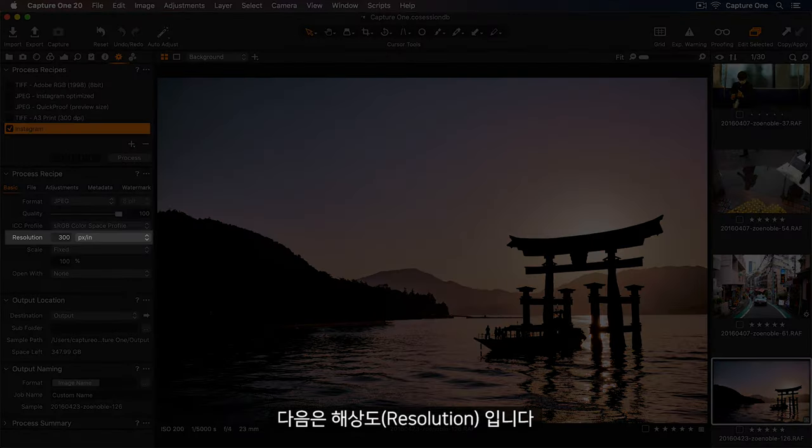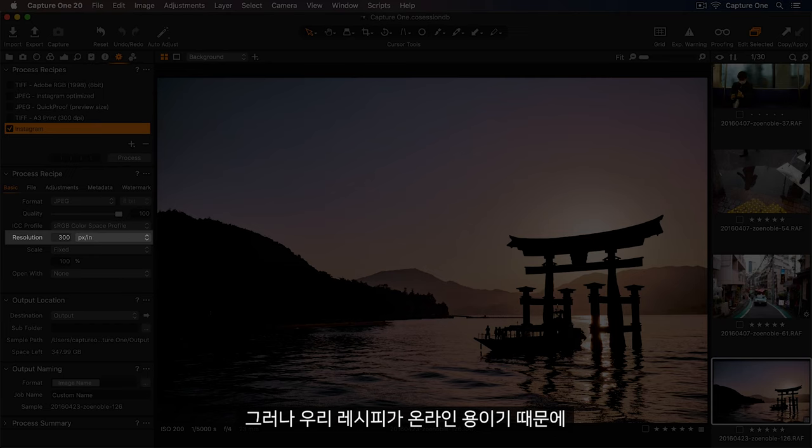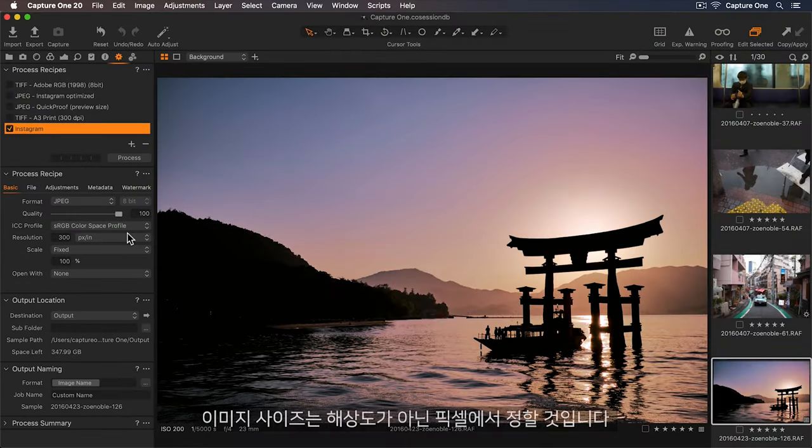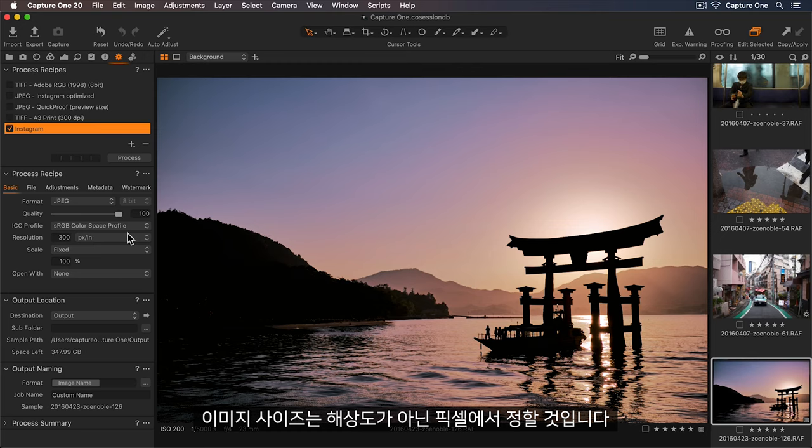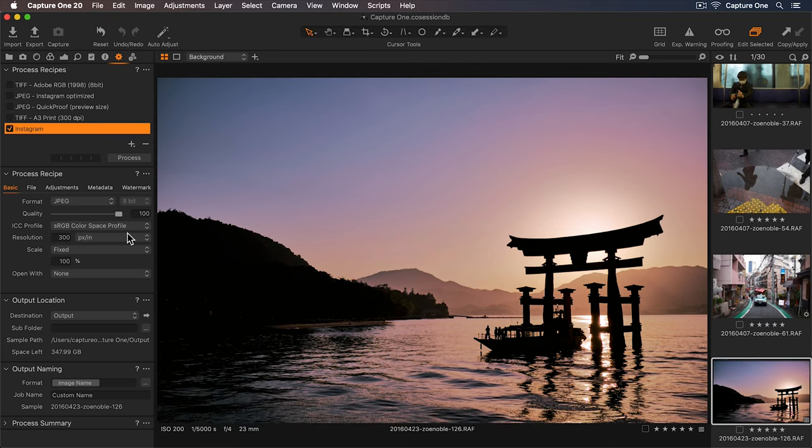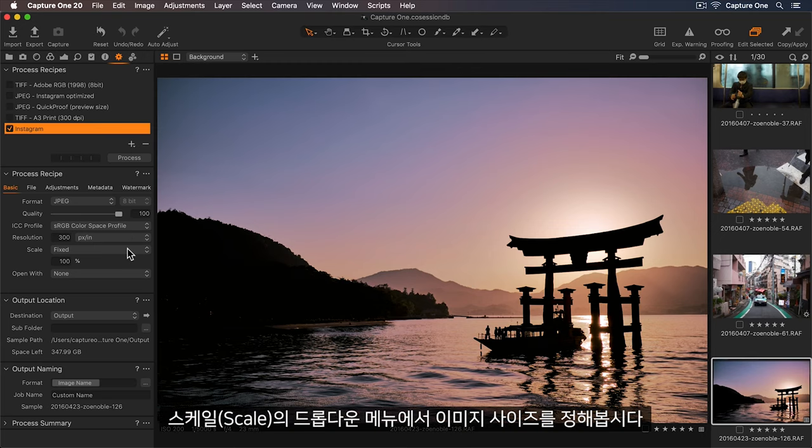Next, we have resolution, but because our recipe is for online use, I'll be defining the image size in pixels, not with resolution. So let's do this in the scale dropdown.